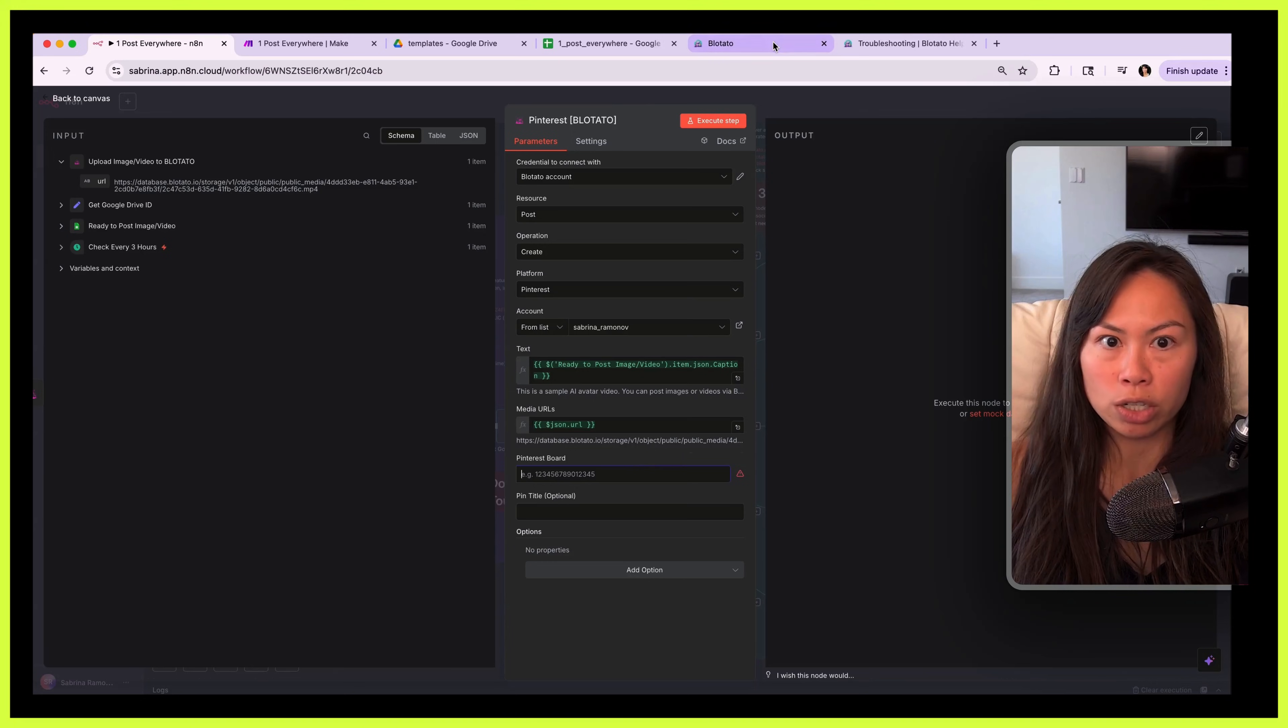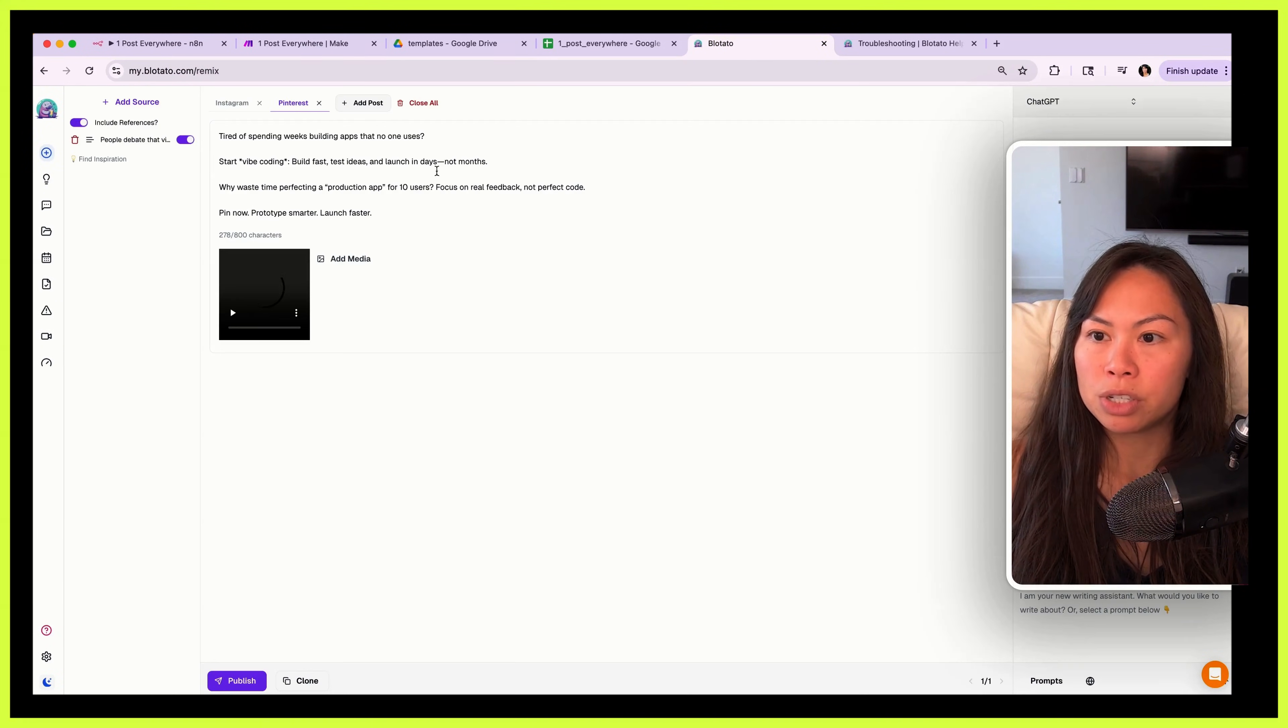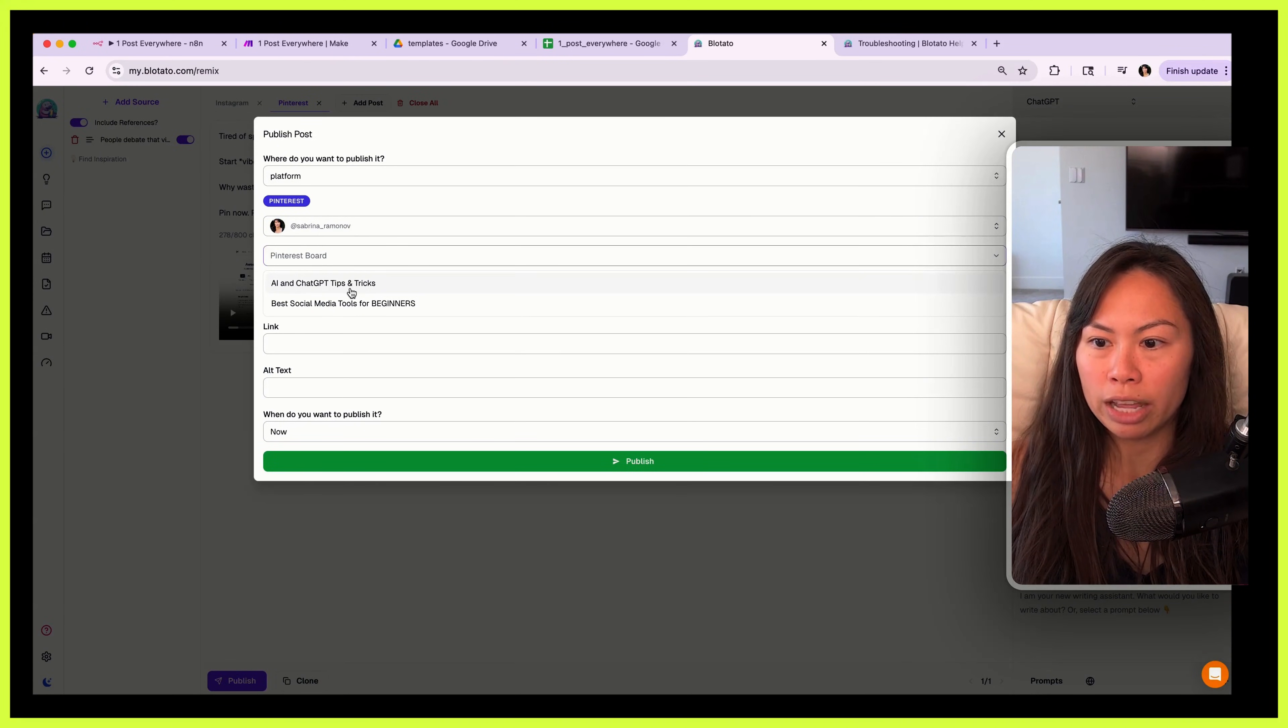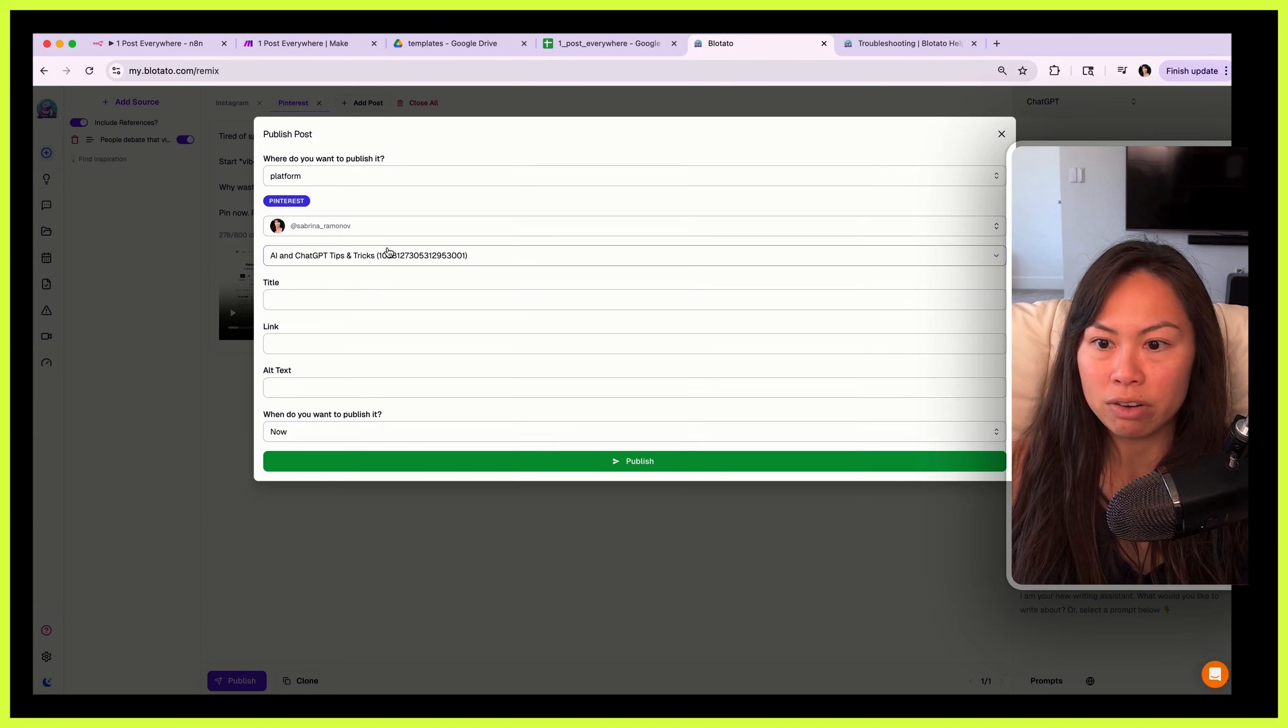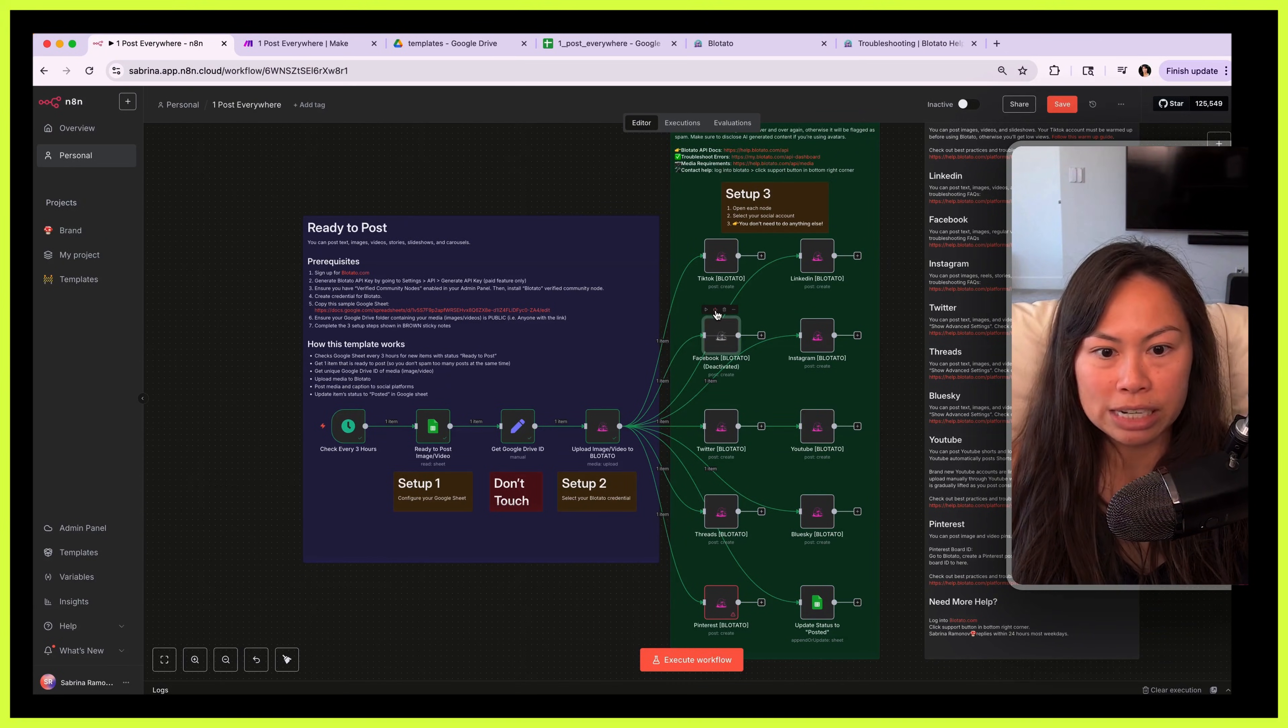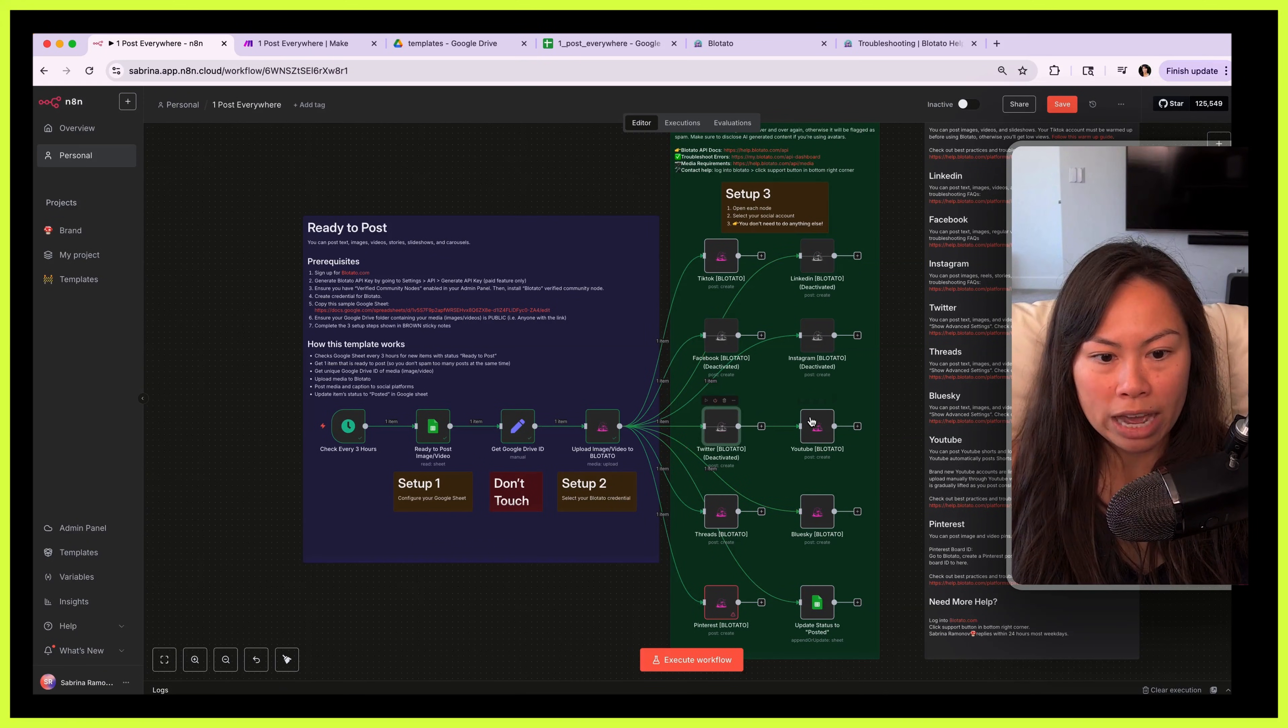Okay, choose your Instagram, Twitter, YouTube, Threads, Blue Sky, and Pinterest. For Pinterest you will need to put your board ID as well, so I'll show you how to get that. Go over to Blotato, create post, create a sample Pinterest post, then click publish. Here in this dropdown select the board you want to publish to and you're going to see your board ID right here. So go ahead and type that into Pinterest board.